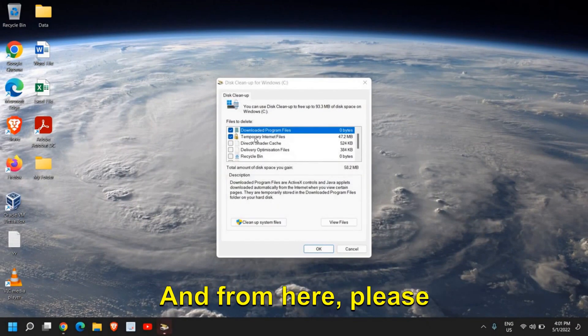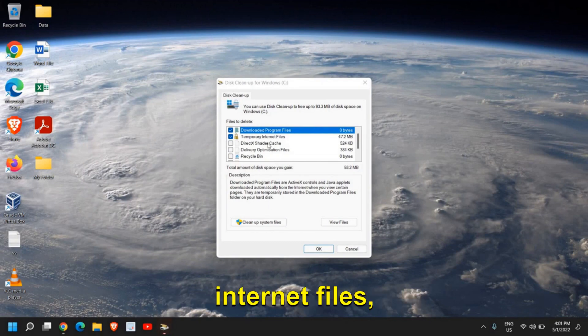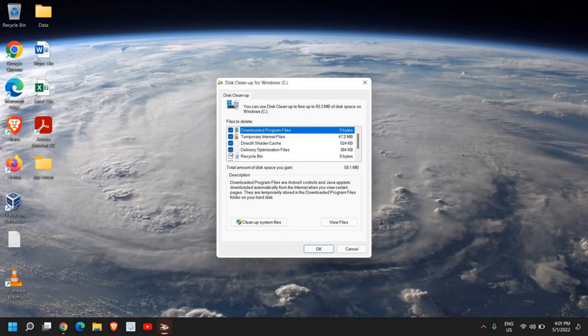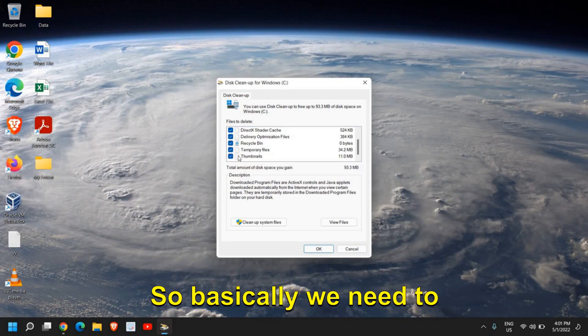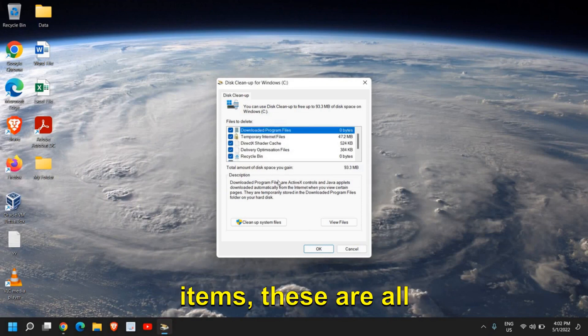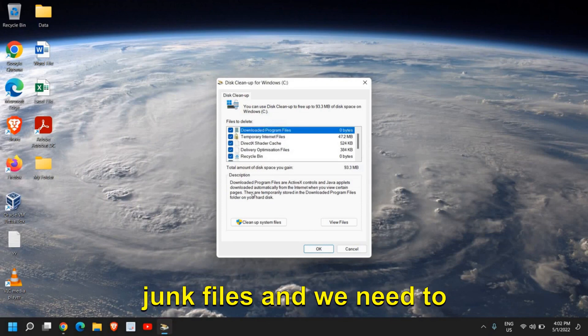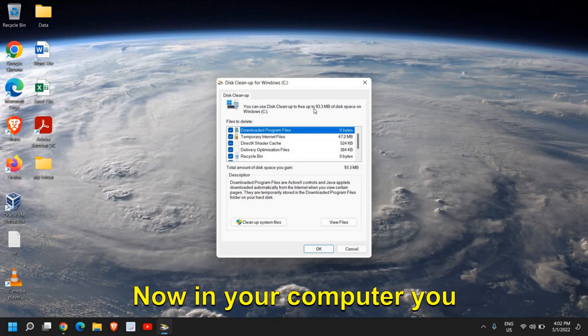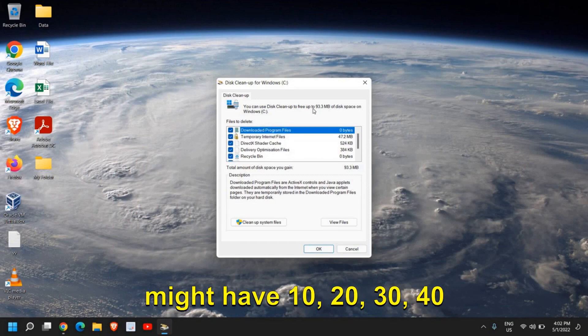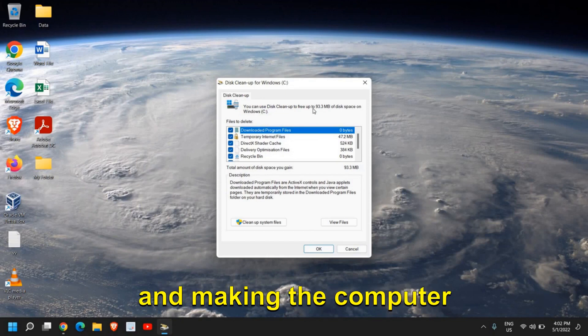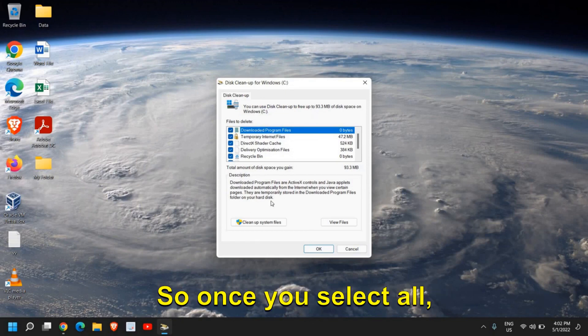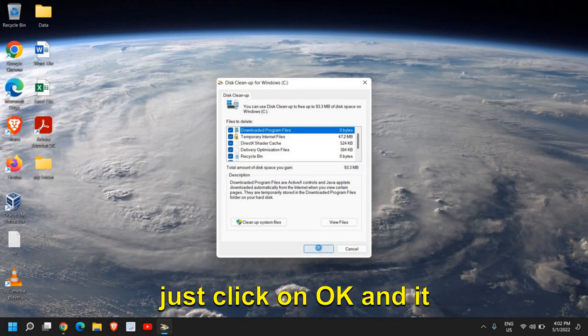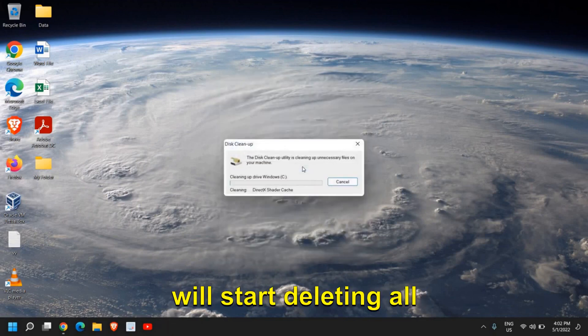From here, please make sure you select Temporary Internet Files, DirectX, Delivery Optimization. Basically, we need to do the checkmark in all items. These are all junk files and we need to get rid of it. In your computer, you might have 10, 20, 30, 40 GB of junk sitting there and making the computer slow. Once you select all, just click on OK, and it will start deleting all the junk.